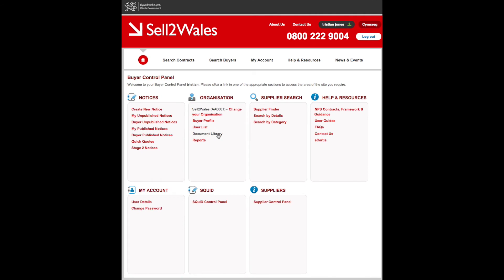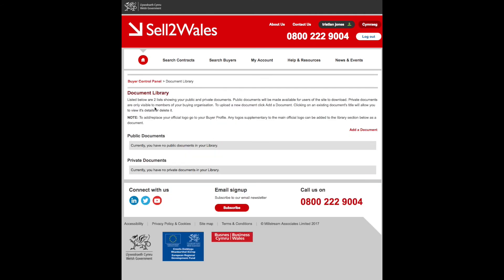Another feature of the Buyer Control Panel is the Documents Library. This is where you can upload relevant documents for any further Quick Quotes.